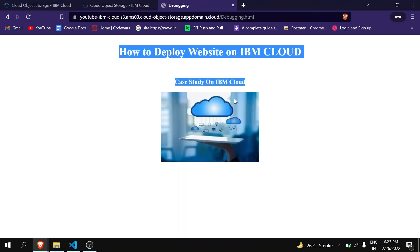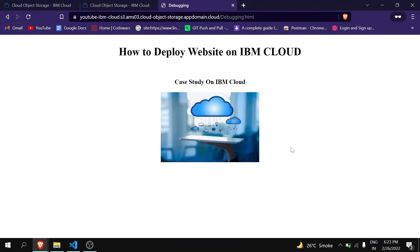I am getting my website. So in this way you can host your website on IBM Cloud. If you find this video helpful, then please like, share, and subscribe. Thank you.